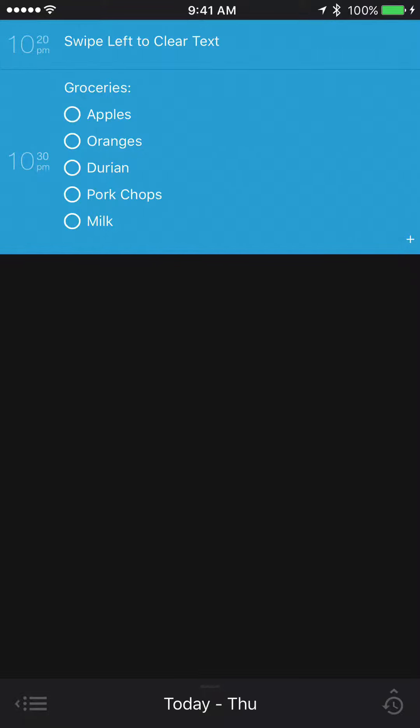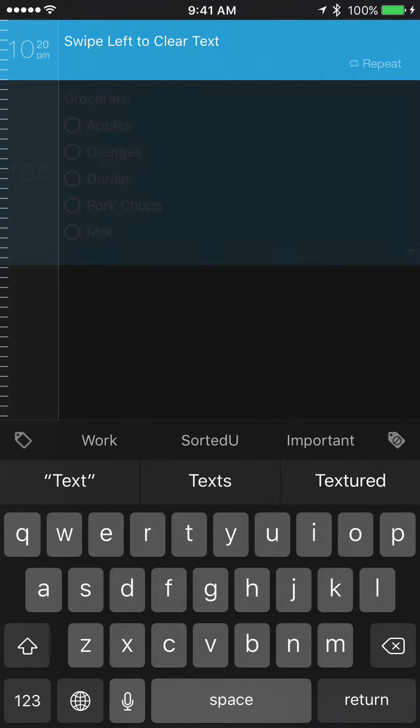Sorted has a feature to clear text should you decide to start over by swiping left. If you ever find yourself creating a reminder and it's full of typos or you've written down the wrong thing and want to start over again,